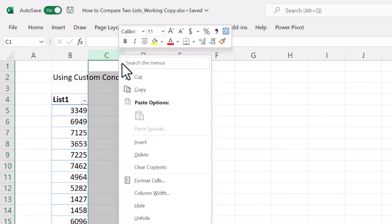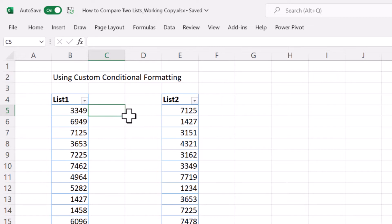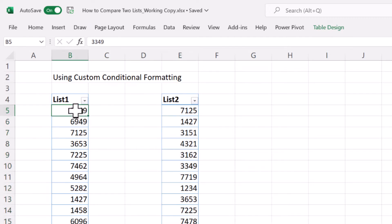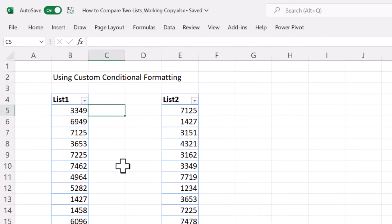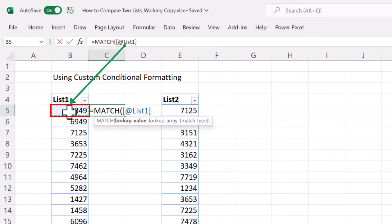Let me explain the rationale behind the conditional formatting. I'll add a column here to keep separation between the lists. What we're after is to highlight any number that exists in list one but does not exist in list two. For each number we're going to compare with list two — if it's available we don't highlight it, if it's not available we highlight it. We're going to use the MATCH function.